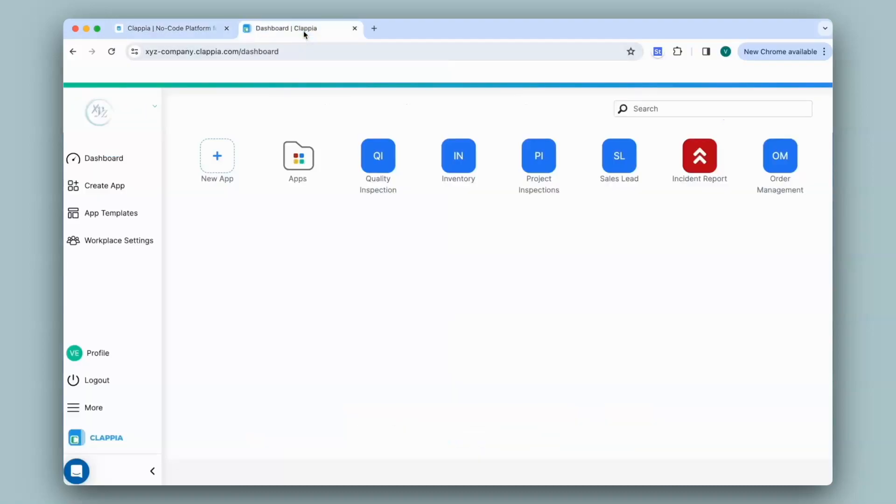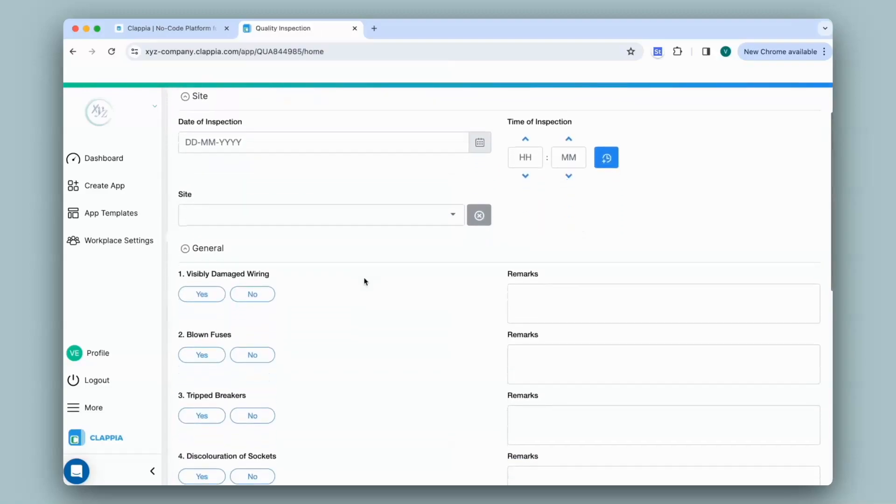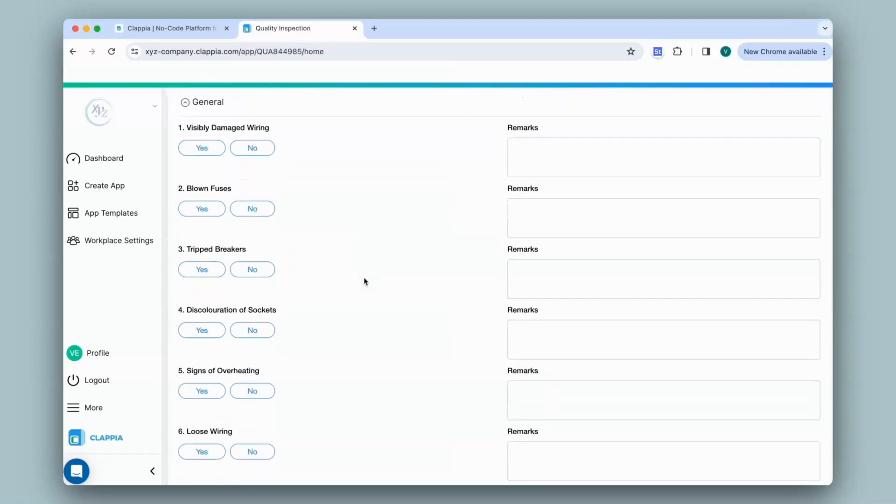Now let's take an example. I have created an app here in my Clapia dashboard which captures basic information and a quality checklist for electrical safety to determine overall quality.